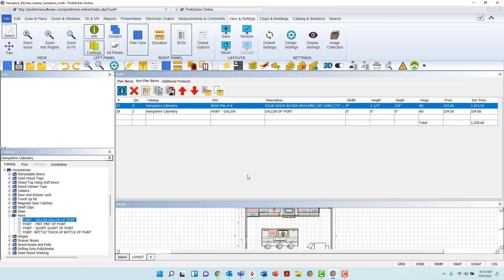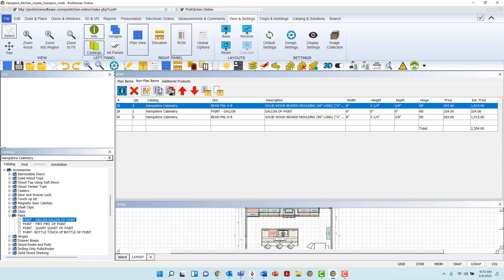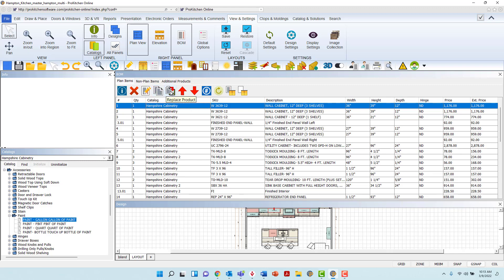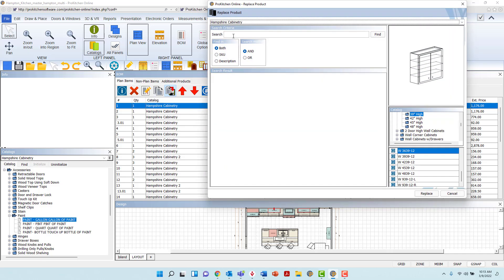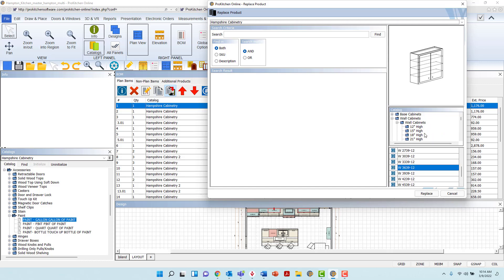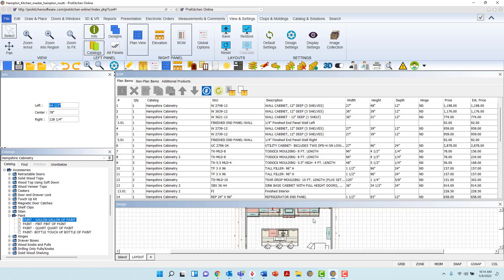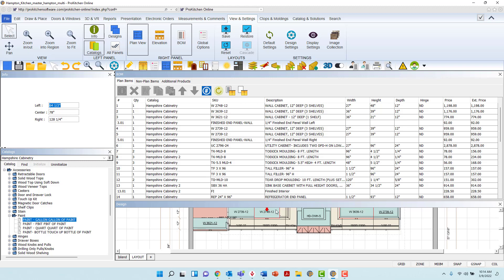The icon that appears as two sheets of paper, one in front of the other, is the Copy icon, and when you left-click this icon, the product will automatically be copied to the list. The next icon is Replace. When left-clicked, it will launch the Replace dialog box, where you may search for the item's replacement by SKU or description in the search field at the top left, or search for the replacement within the catalog tree contained in the center panel on the right. When opening a folder, the contents will appear below. Left-click the desired item, then left-click Replace. This action will change the product in the Bill of Materials and on plan if executing this action within the Plan Items tab.